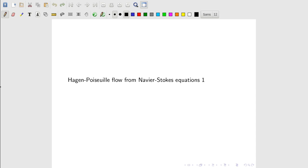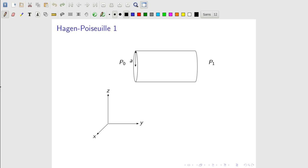Let's show the derivation of the Hagen-Poiseuille equation from the Navier-Stokes equations. There are actually a couple of derivations for Hagen-Poiseuille flow; this one will be for flow in a cylindrical tube.